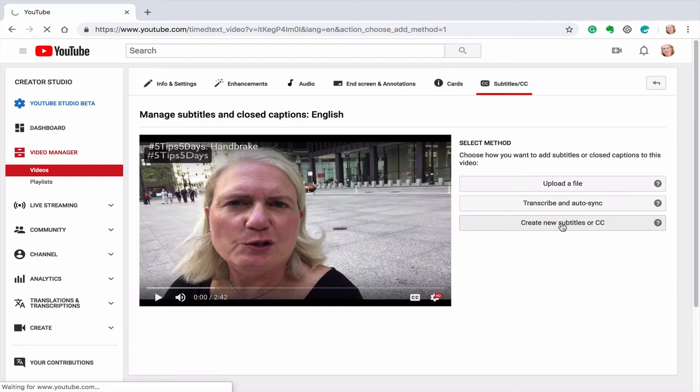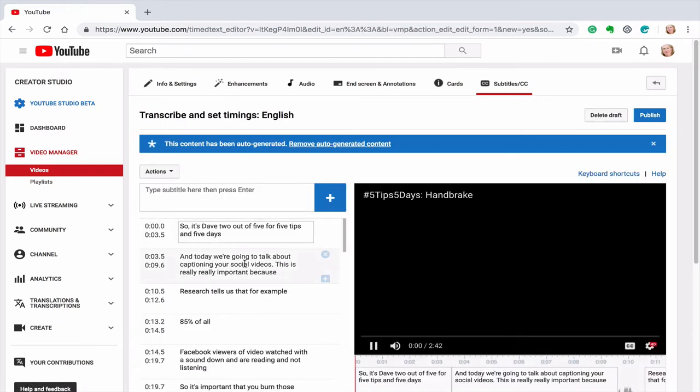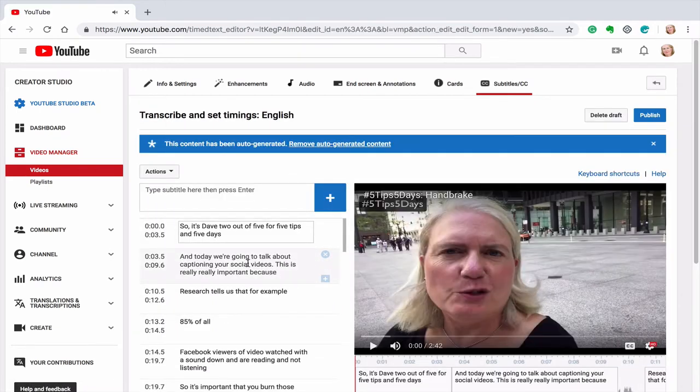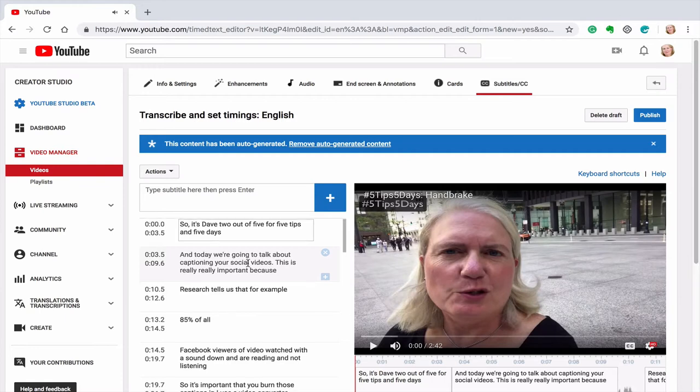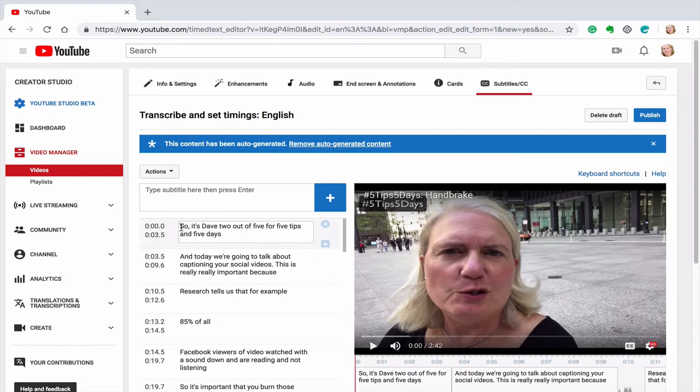So when you click on this, what's here you're going to see when I click on create new subtitles. These are the ones that YouTube created but I'm going to edit them. Or if you wanted to add to what YouTube created. And you can see here that it says Dave two out of five. I said it's day two out of five.